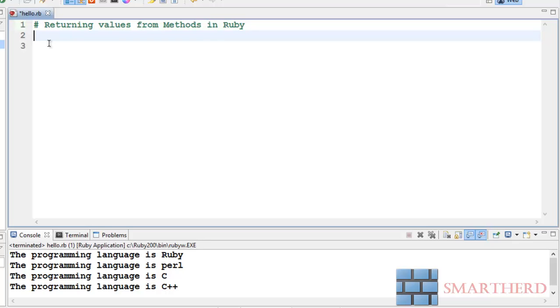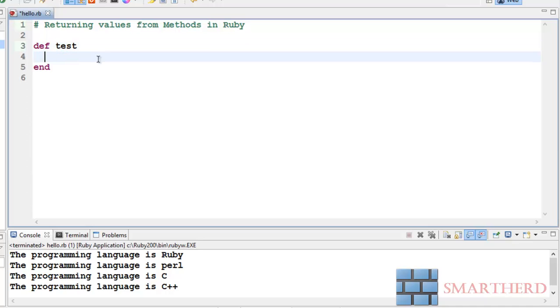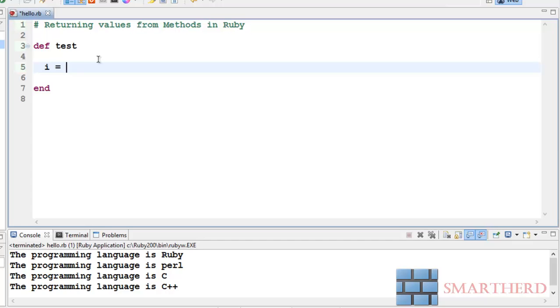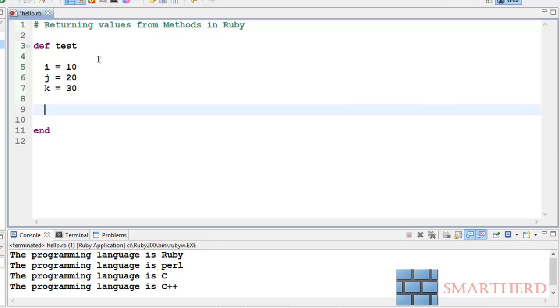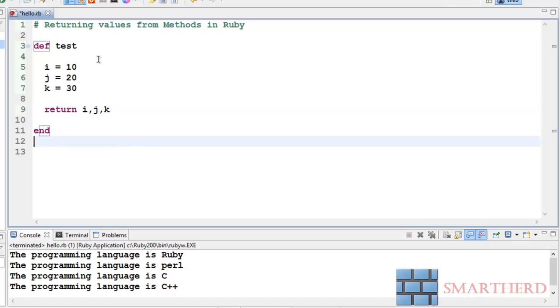Now guys I will show you how to return values from methods in Ruby. First we have to define a method test, then put some values: i equal to 10, j equal to 20, k equal to 30. Now in C and C++ we used to return only one value, but here in Ruby you can return multiple values at a time by simply writing return i comma j comma k.